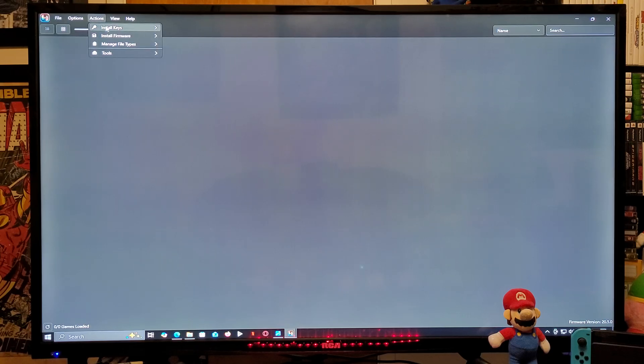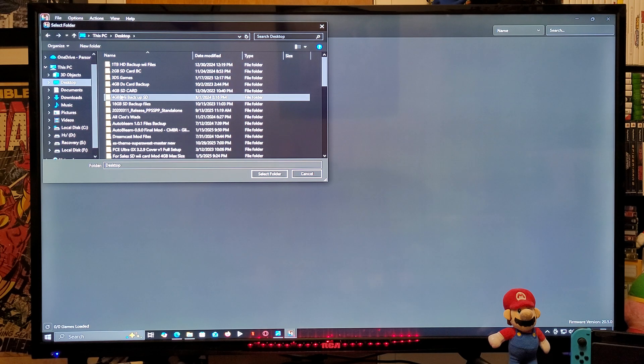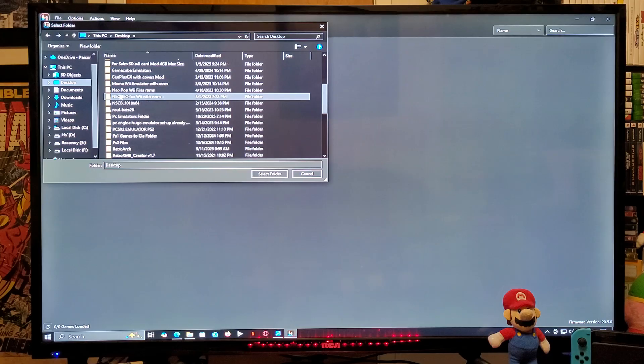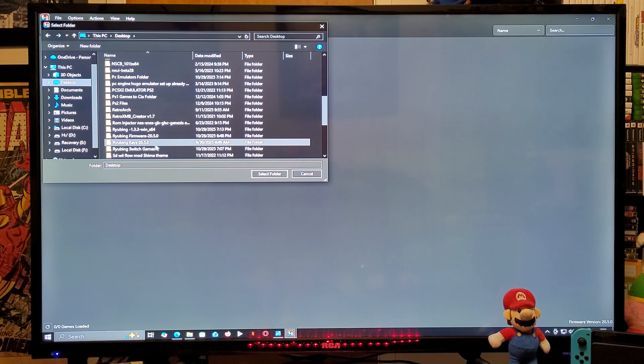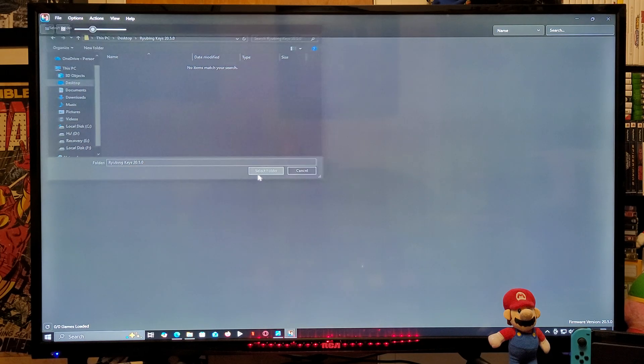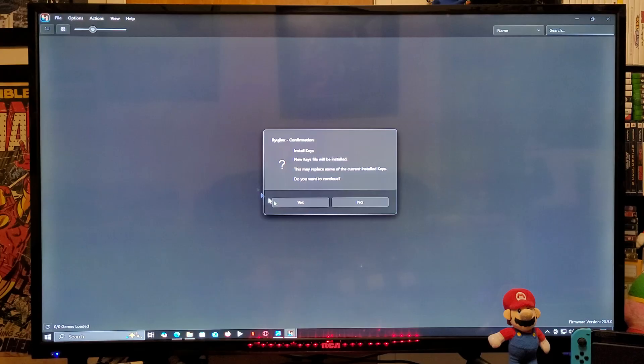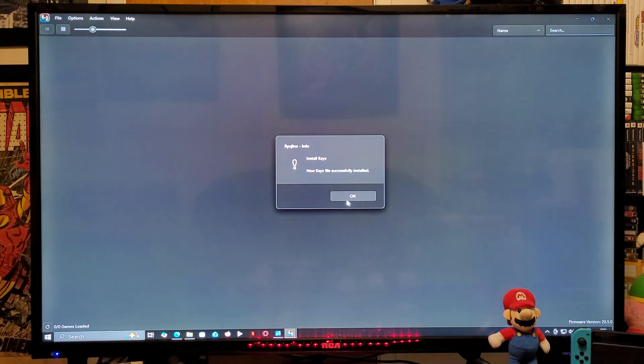So the first thing we need to do is install the firmware and prod keys. To do that, you're going to go to Actions, Install Keys from Folder. You're going to find your keys folder, select the folder, and then it's going to install the prod keys.